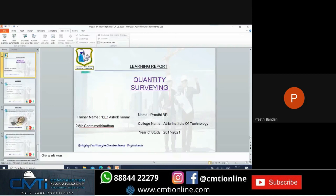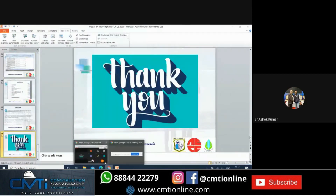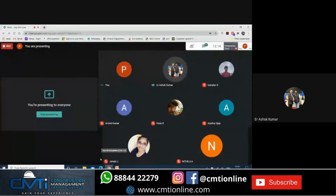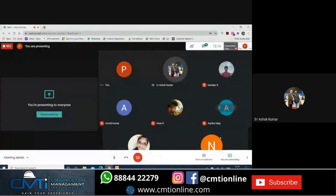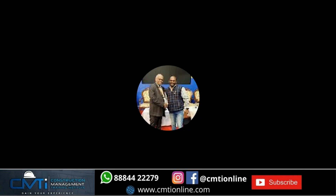Thank you. Good report, Preeti. What is your thought on whether, while you were taking this course, how you felt on the first day and how you are feeling now?